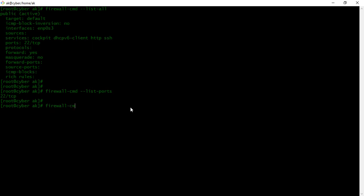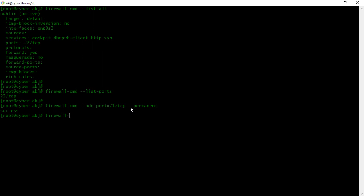Now if we want to add a rule, we will use firewall-cmd and then --add-port. Let's say we want to add port 21/TCP, and we want to add the rule permanently using the --permanent flag. To check this newly added rule, we will use firewall-cmd and then --list-ports.